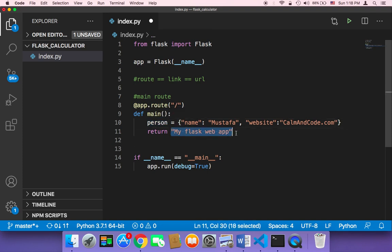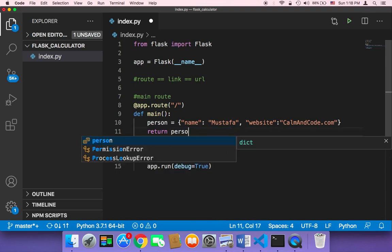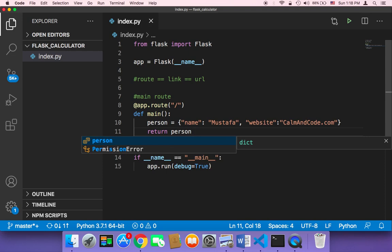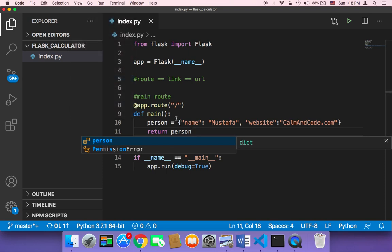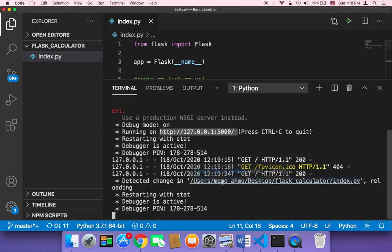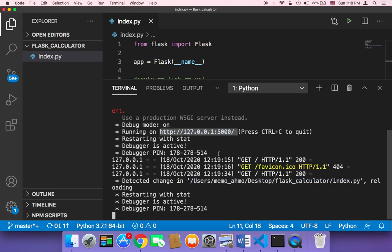I can return this person variable instead of returning this string. So I can say return person. Now if you save and run your application one more time, I've already executed this file. If you haven't, you need to execute your file and it's going to deploy your project on your local server.